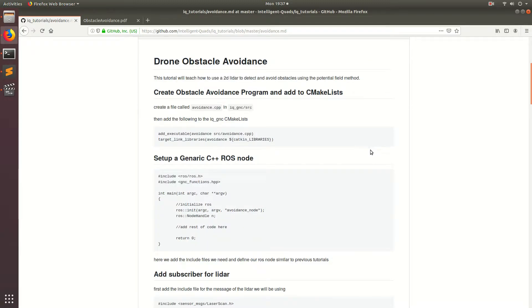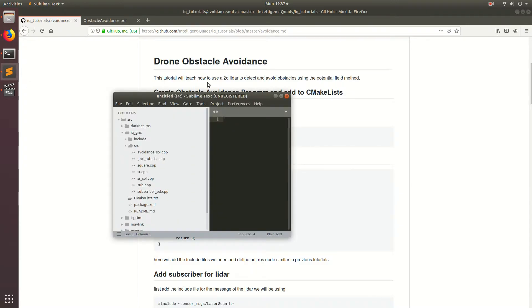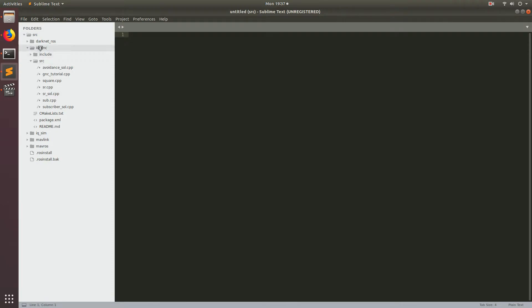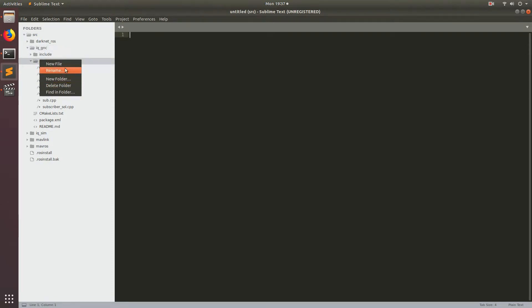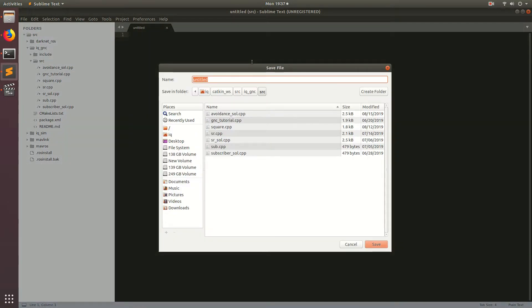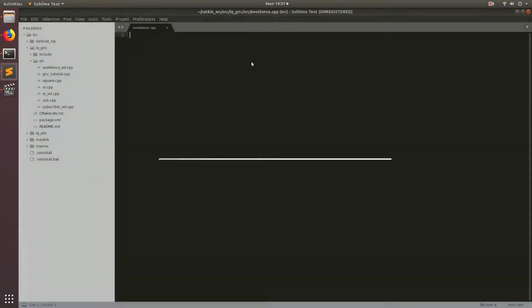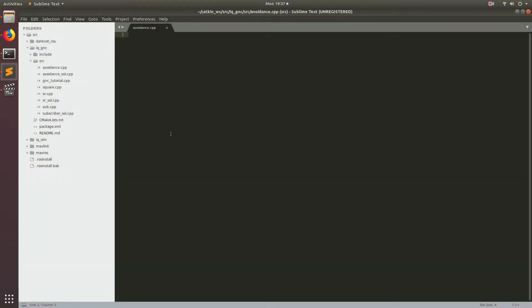All right, so like in the last coding episodes, we're going to go ahead and start off by opening up Sublime. Then we're going to go ahead and go to IQGNC, source, and then make a new CPP file. And this file we're going to call avoidance.cpp. So go ahead and type that in. Boom. Save.